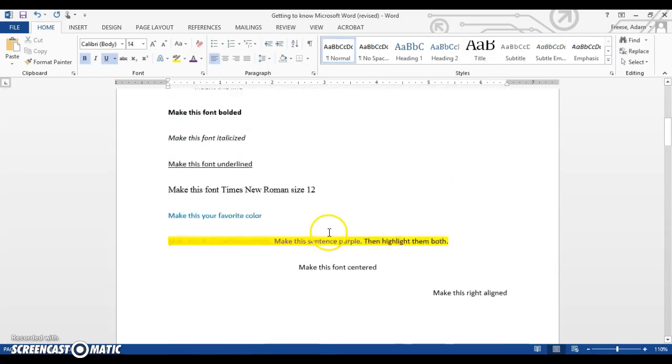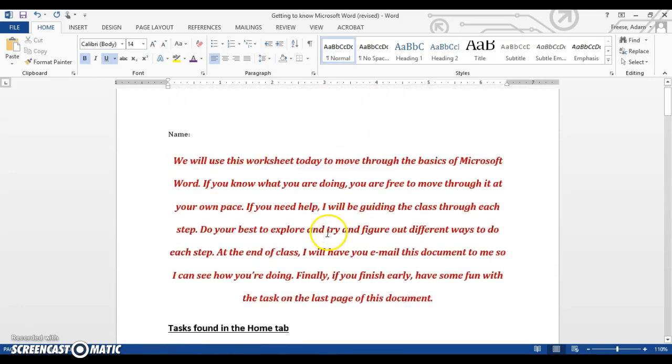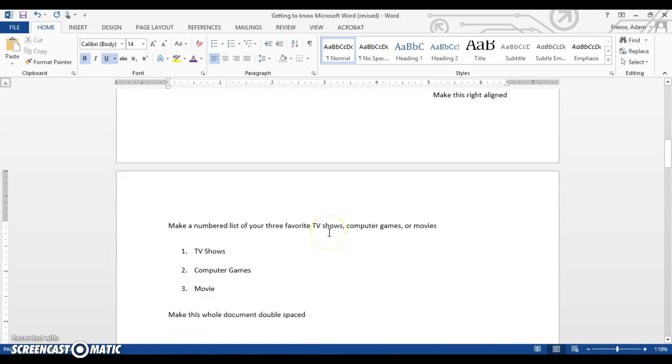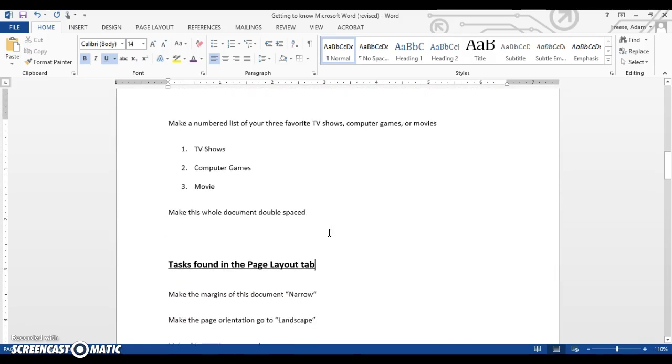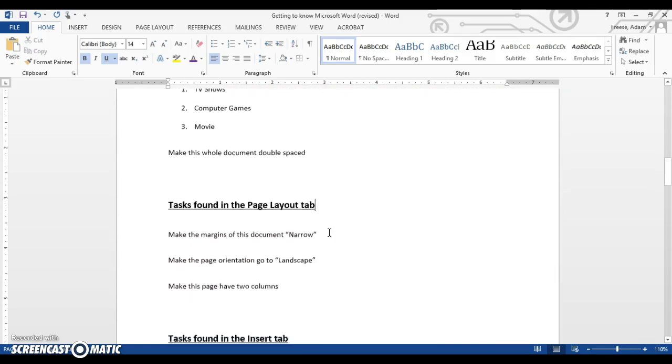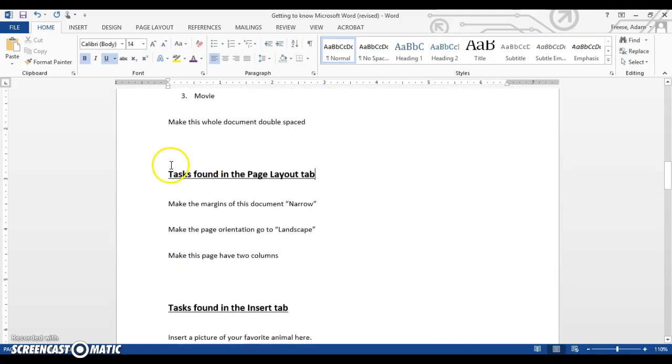Great job on the Home tab. Once you're done with this, once you feel comfortable with all these tasks, go ahead and move on to our next video, which is tasks found in the Page Layout tab.